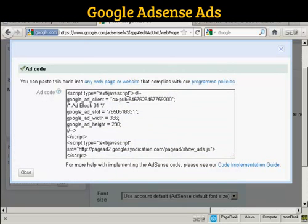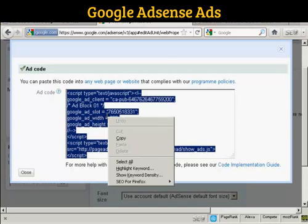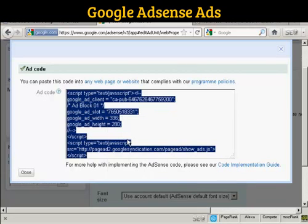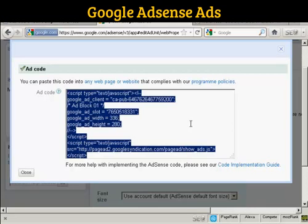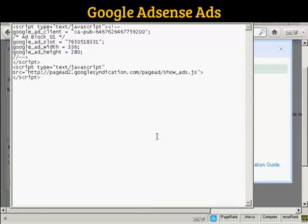I'm now going to copy that — highlight it, right-click on my PC, and select Copy. That copies it to my computer's clipboard. Now I'm going to paste that into a Notepad file so that I can save it onto my computer's hard drive. So let's open up Notepad, paste that in, and then save it to my desktop.